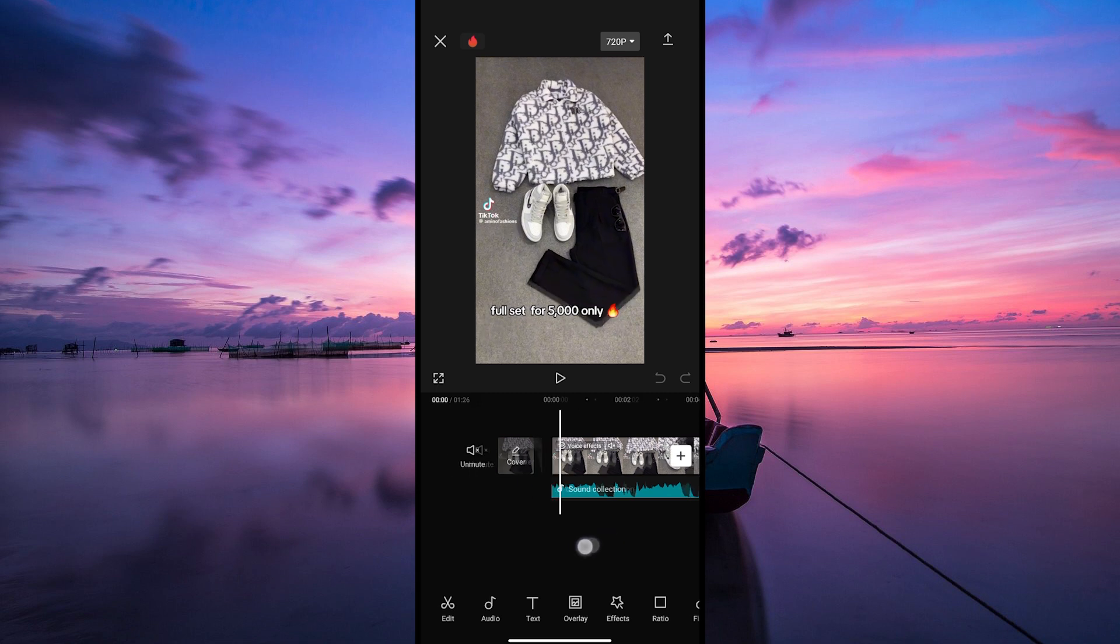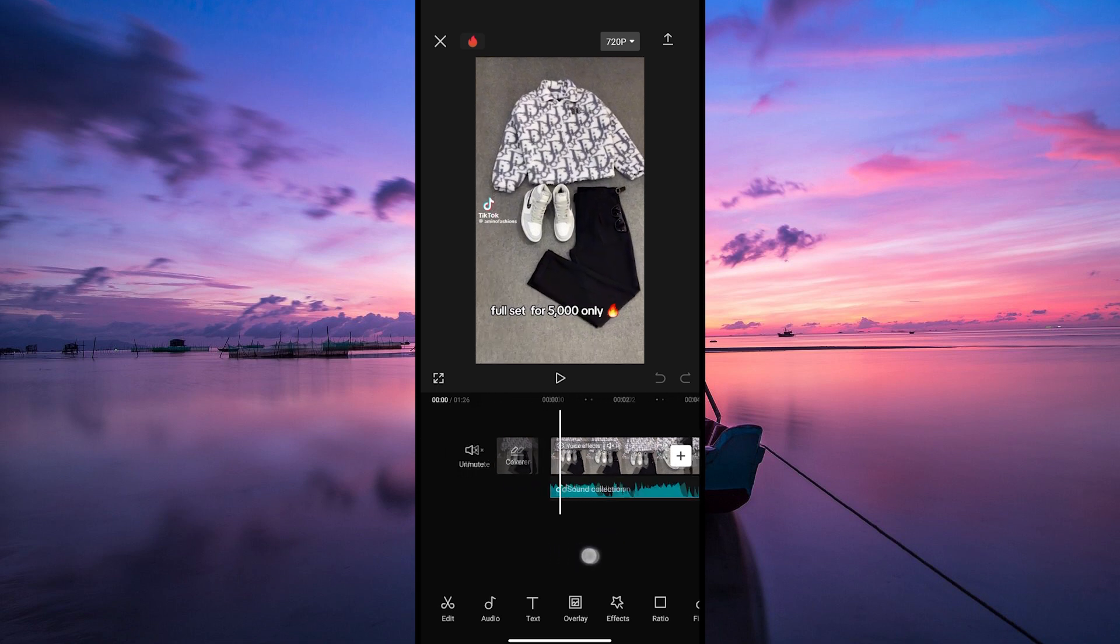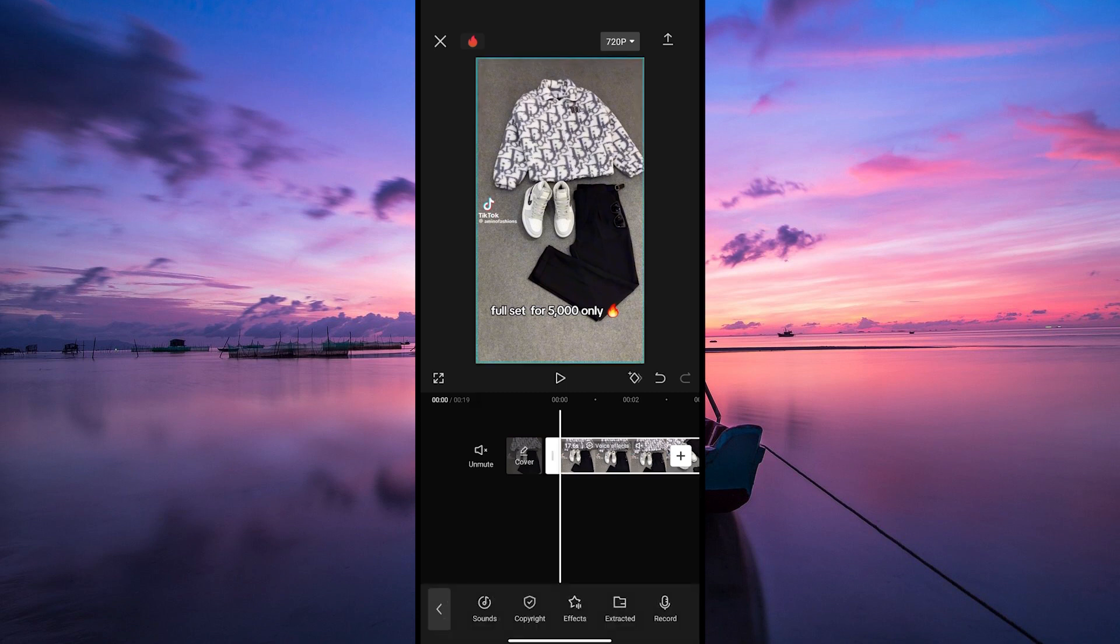Once your clip is in the timeline, follow these steps to make robot voice effect. Now let's find the clip or audio where you want to add the robot voice effect. Tap on the clip or audio to select it.